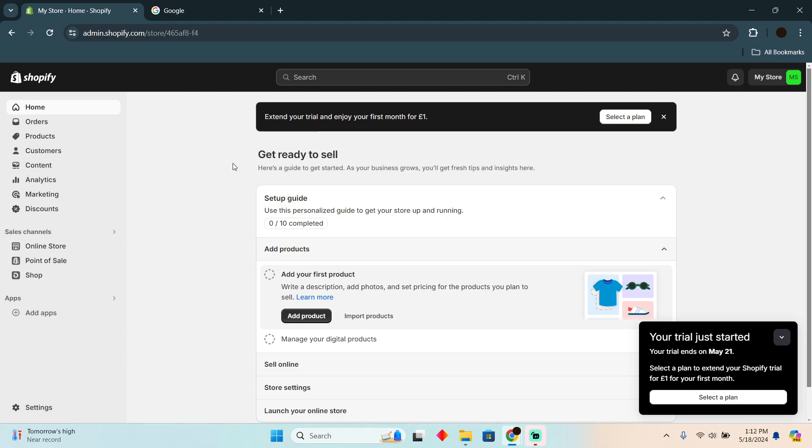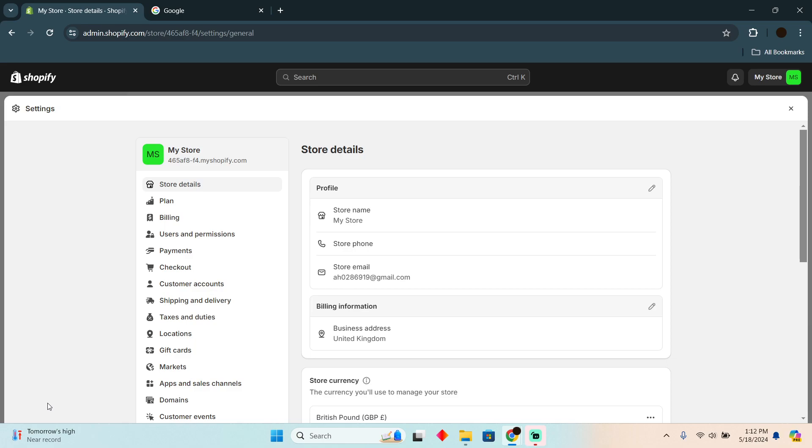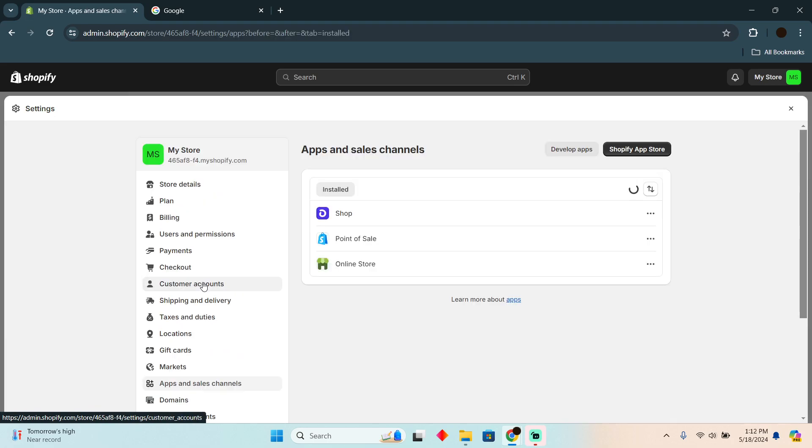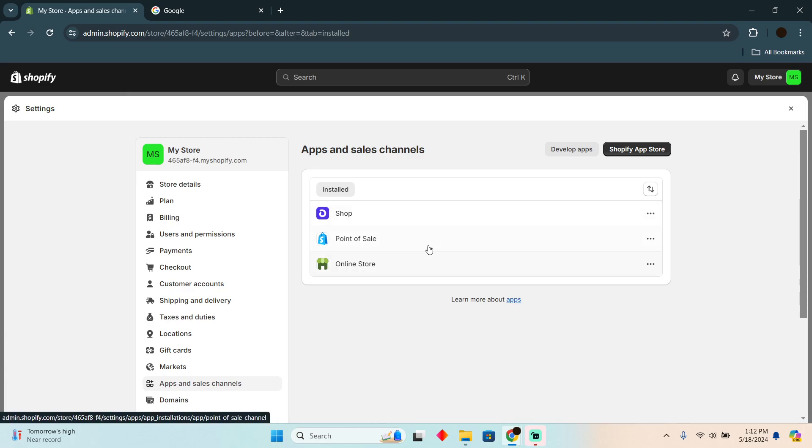Now here what you have to do is simply click on Settings, and then in Settings you have to scroll down. After scrolling down, you simply click on Apps and Sales Channels. There you go - you will easily be able to list suppliers right here. However, you can also use third-party applications like Auto DS.